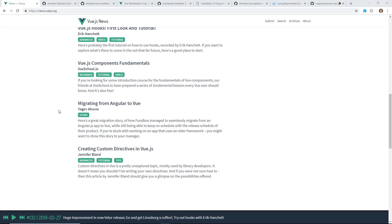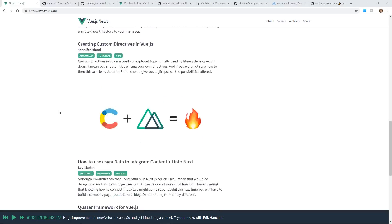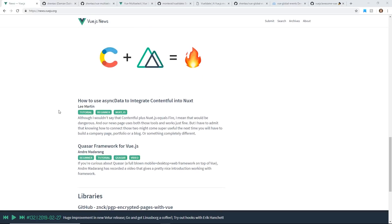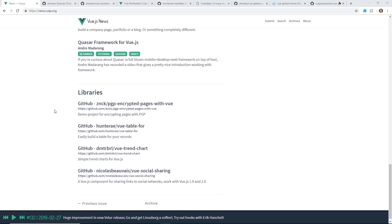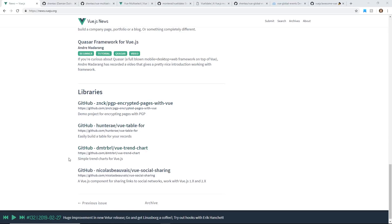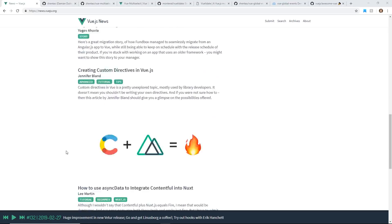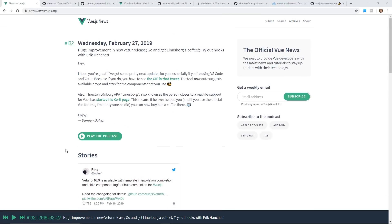It's kind of a mix between videos and just tutorials, async data, integration to Contentful with Nuxt, Quasar framework for Vue.js. Really cool, and they have all the links to the Githubs in it. So I just wanted to give that a shout out, the link is in the description below, but I think it's a cool resource.